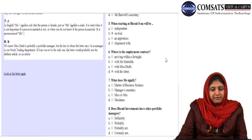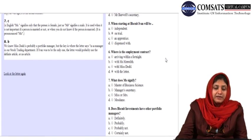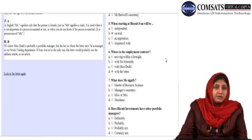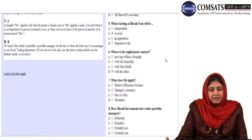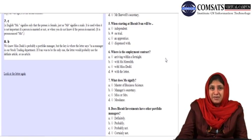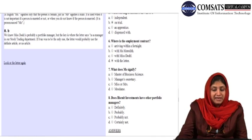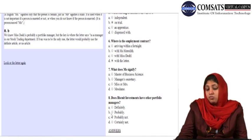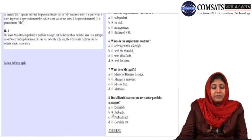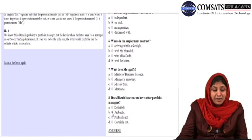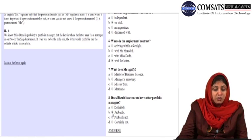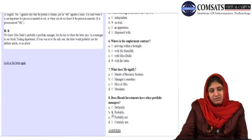What does 'Ms.' signify? In English, 'Ms.' signifies only that the person is female, just as 'Mr.' signifies a male. It is used when it is not important if a person is married or not — you are probably ignoring the marital status, or when you do not know if the person is married. The eighth and last question of the analysis: does Biscuit Investments have other portfolio managers? The answer is B — probably. Miss Dude is probably a portfolio manager, but the key is where the letter says 'as a manager in our stock trading department.' If Ivan was to be the only one, the letter would probably use the definite article — 'the manager.' It is 'as a manager,' so we can say probably.